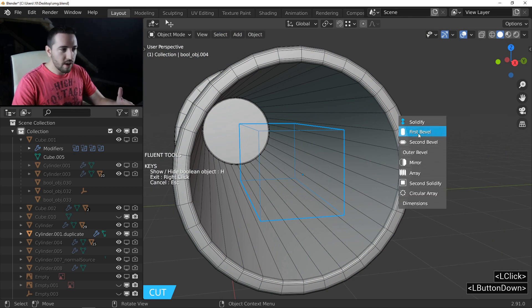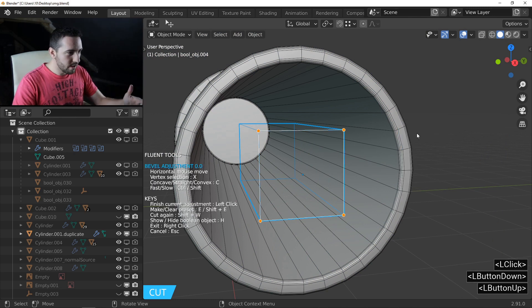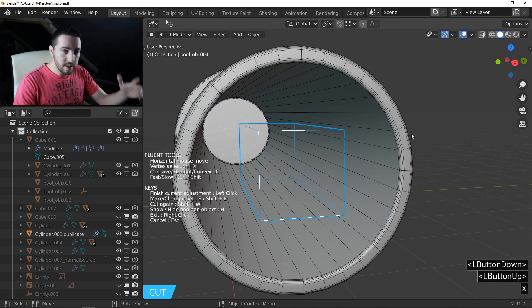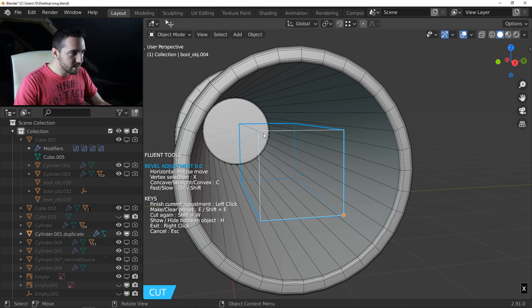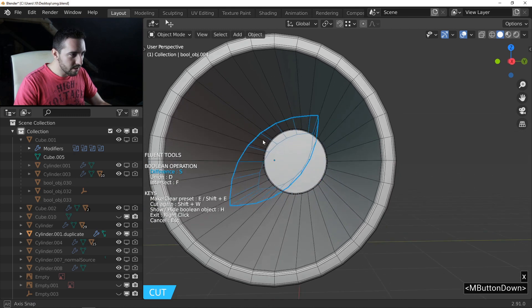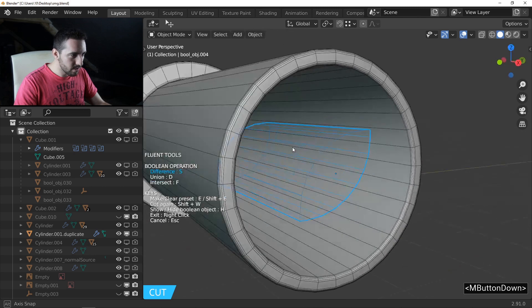Now, first bevel. Press X to deselect everything, place your cursor on this edge and press X, then this one press X and move to make these results.